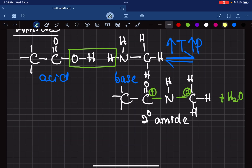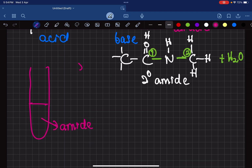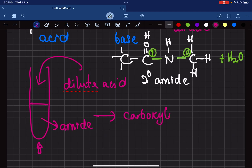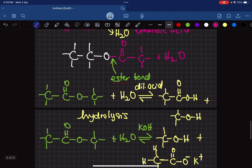This is a reversible reaction. To reverse it, we add some dilute acid and heat gently — no need to boil. What happens is the amide is broken back down into the carboxylic acid and the amine. So the forward reaction is done at high temperature and pressure, while the reverse reaction just requires dilute acid and gentle heating.